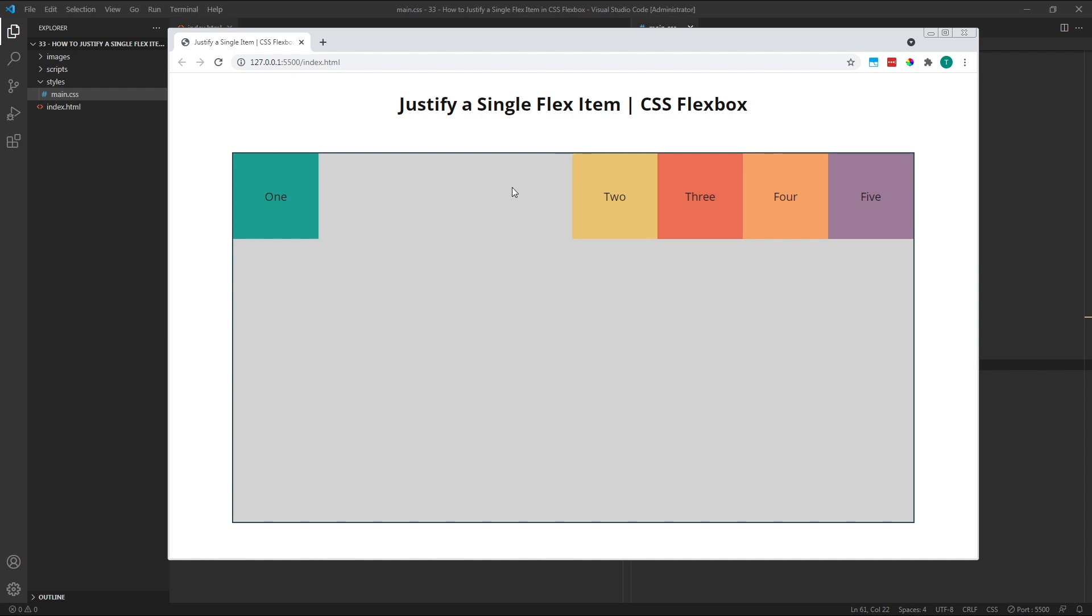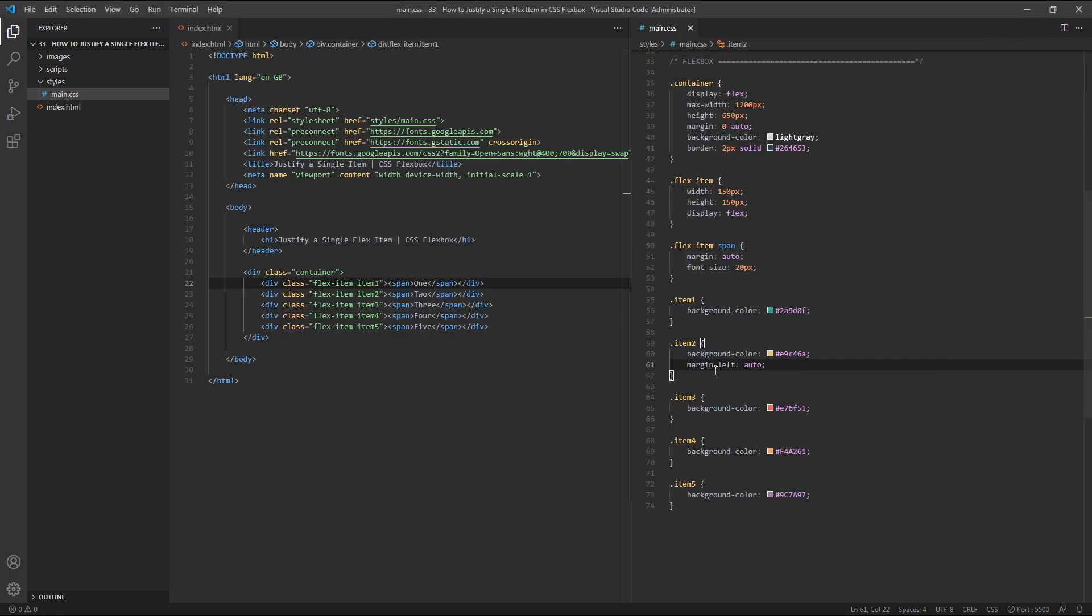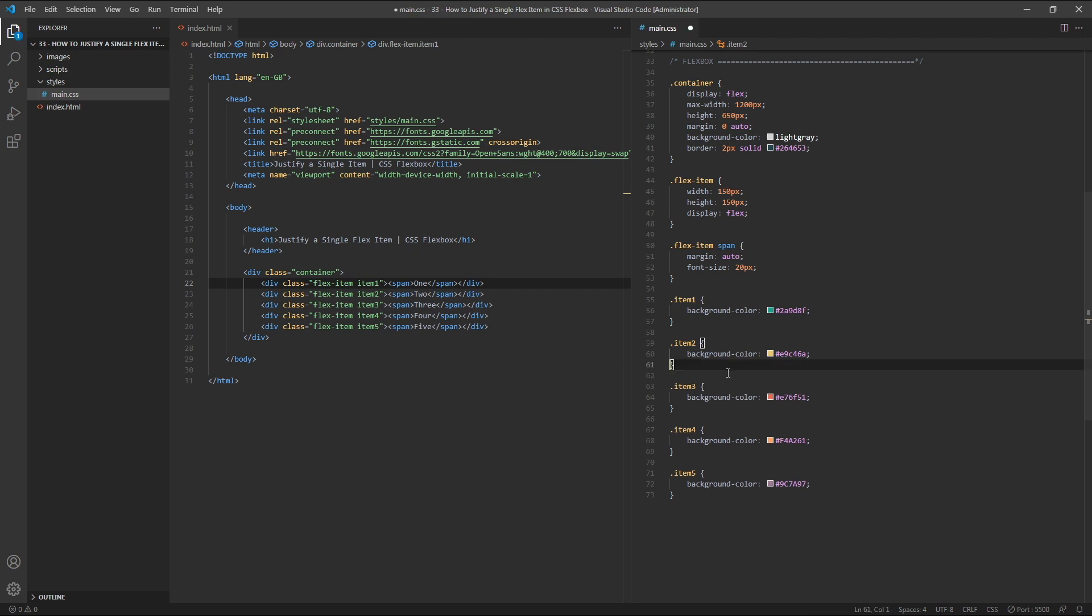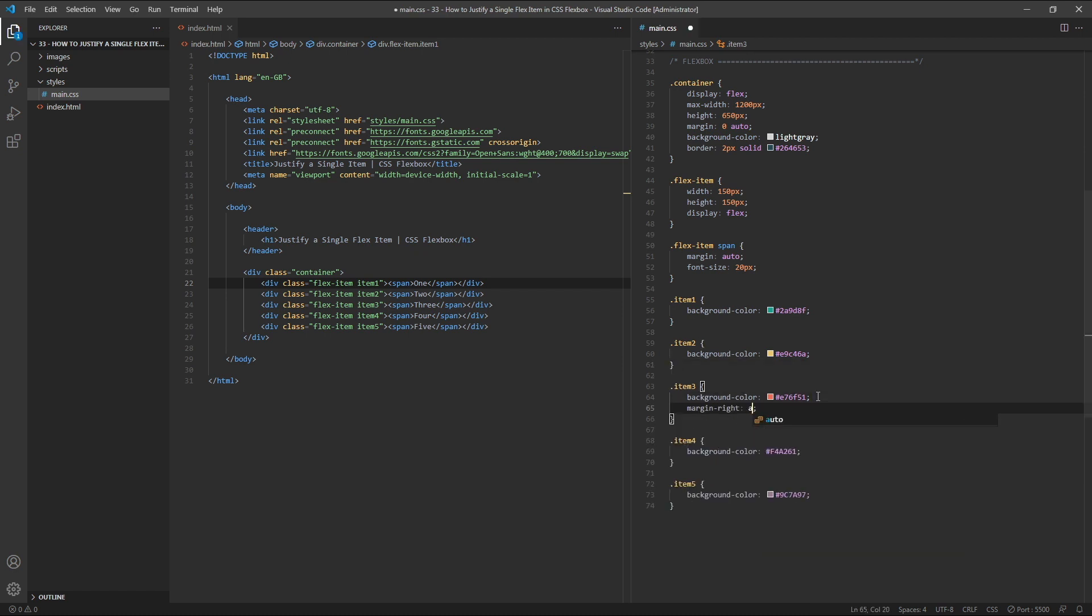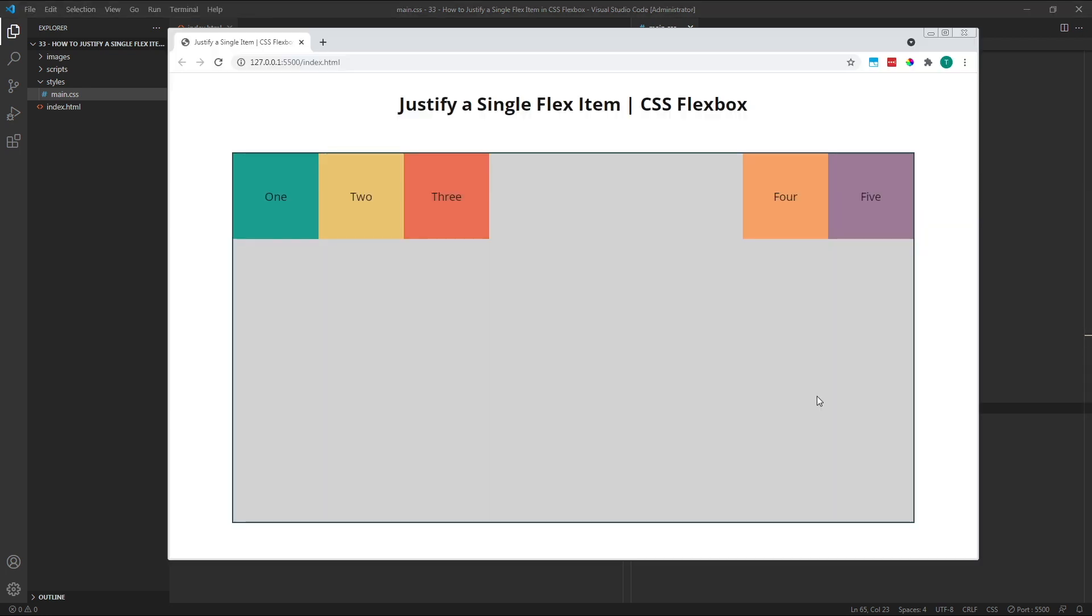Similarly, if we wanted the gap to be between items 3 and 4 instead of between 1 and 2, we'd simply need to attach the margin either to the right of item 3 or the left of item 4. So, let's delete our current margin on item 2 and give item 3 a margin right of Auto. As we can see, we've repositioned the gap and therefore adjusted the layout of our flex items.